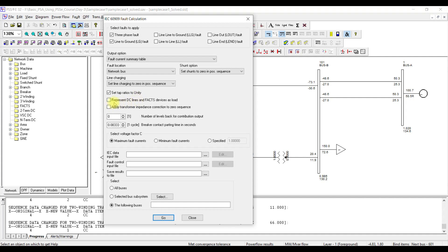I am going to uncheck 'represent DC lines' because we do not have DC lines and we usually do not consider them in short circuit analysis. I am also going to uncheck 'apply transformer impedance correction to zero sequence' — I do not want any correction applied to my reactance value. I want to use the actual reactance value for both the positive sequence and the zero sequence.